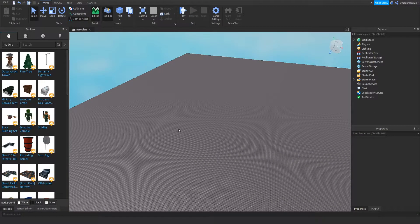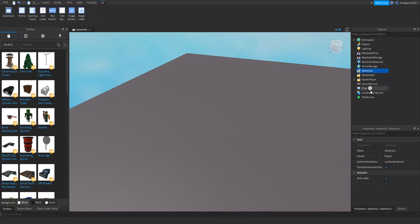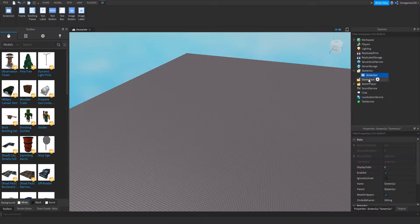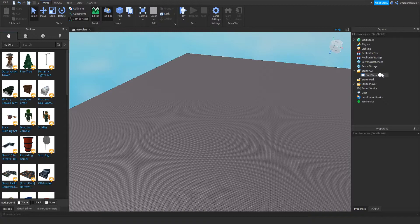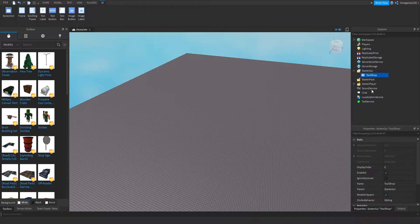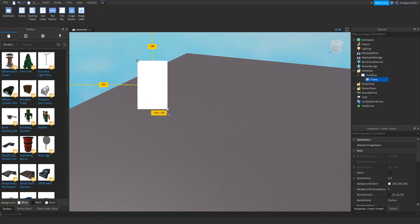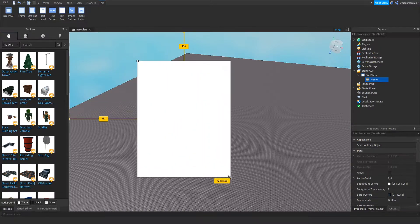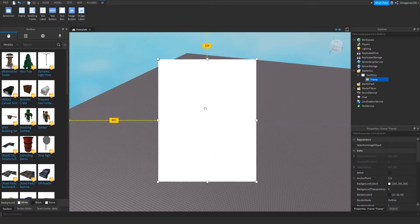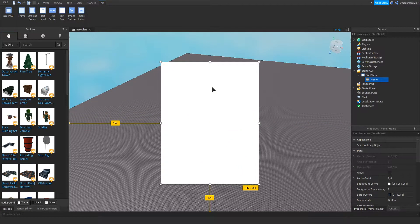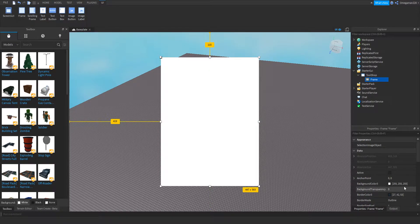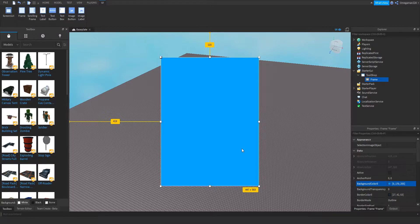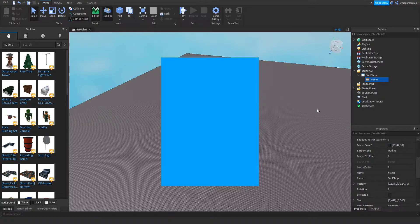Okay, the first thing you're going to want to do is go into StarterGui and insert a ScreenGui. Then we can rename it to Tool Shop. Then we can insert a frame. So with our frame, this is where our tools are going to be on. And then we can reposition it and rescale it like that. And then we can change the background color to a nice blue or whatever you guys want. Then we can go down to the border size pixels and we can make it zero.